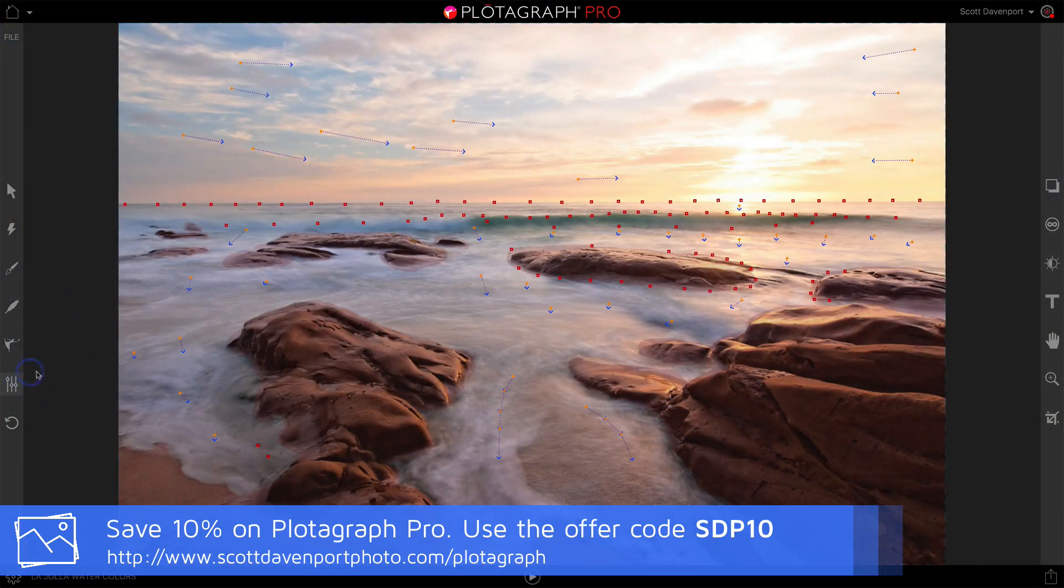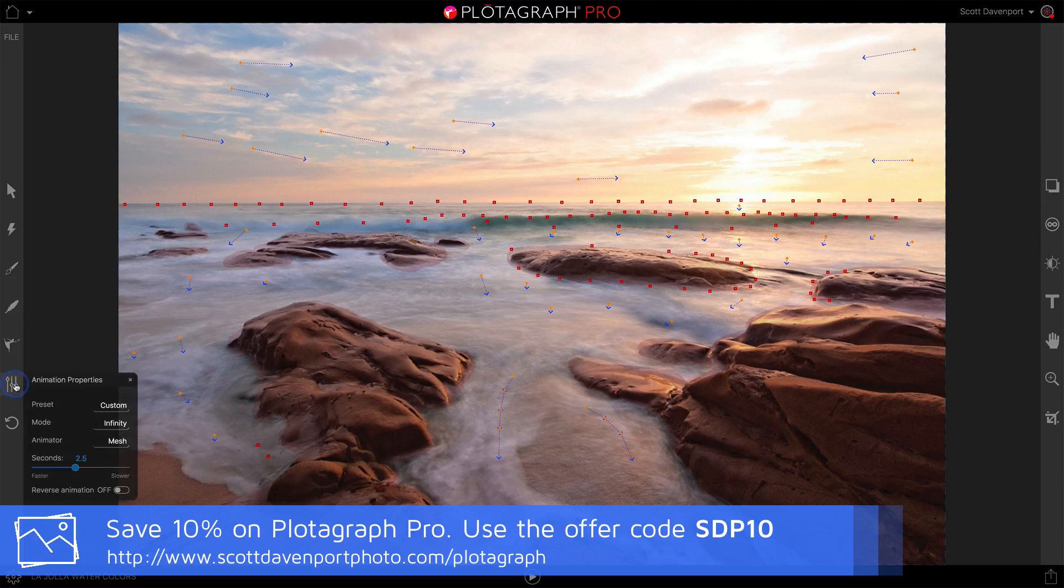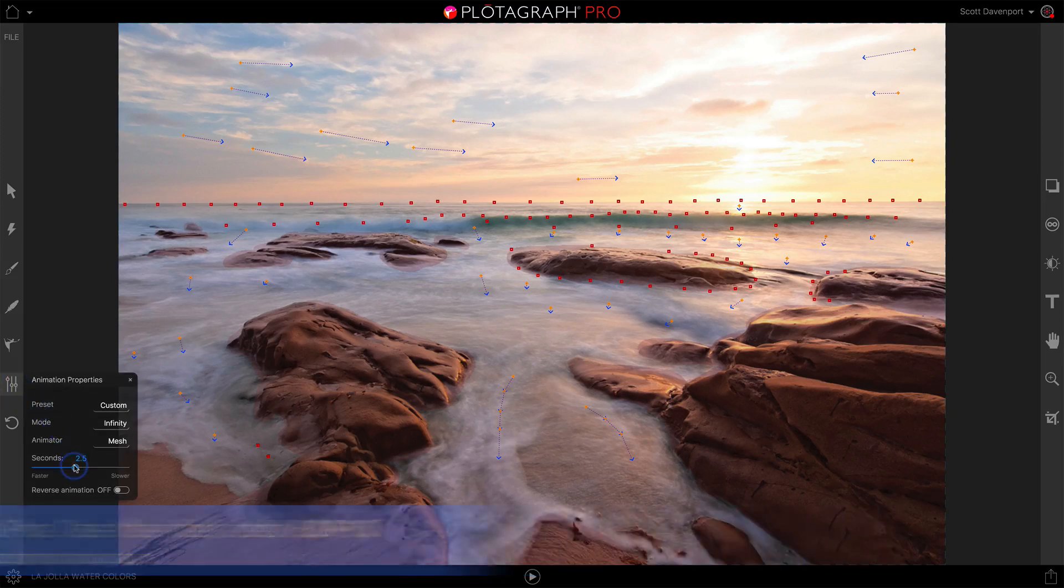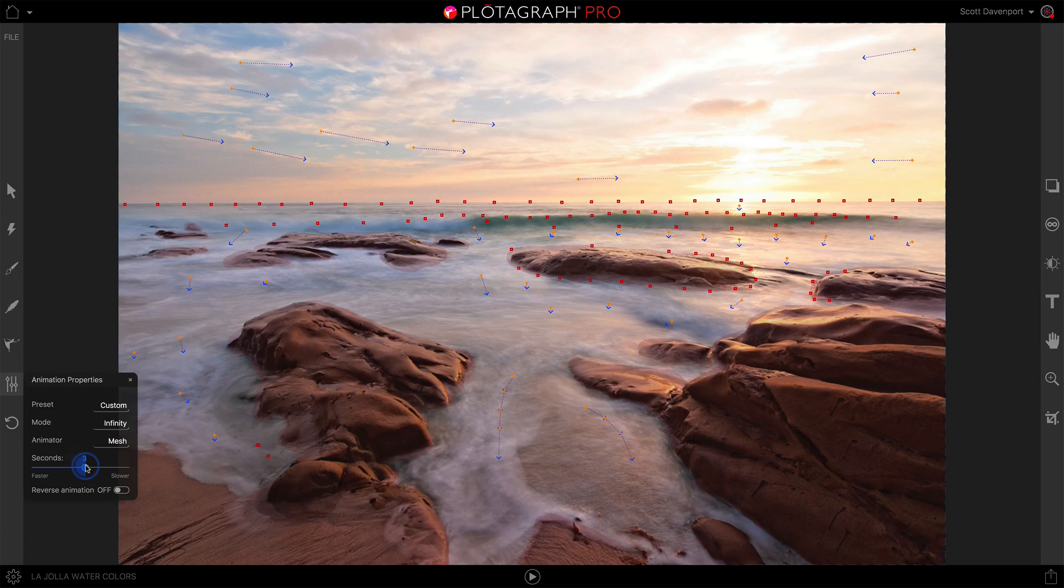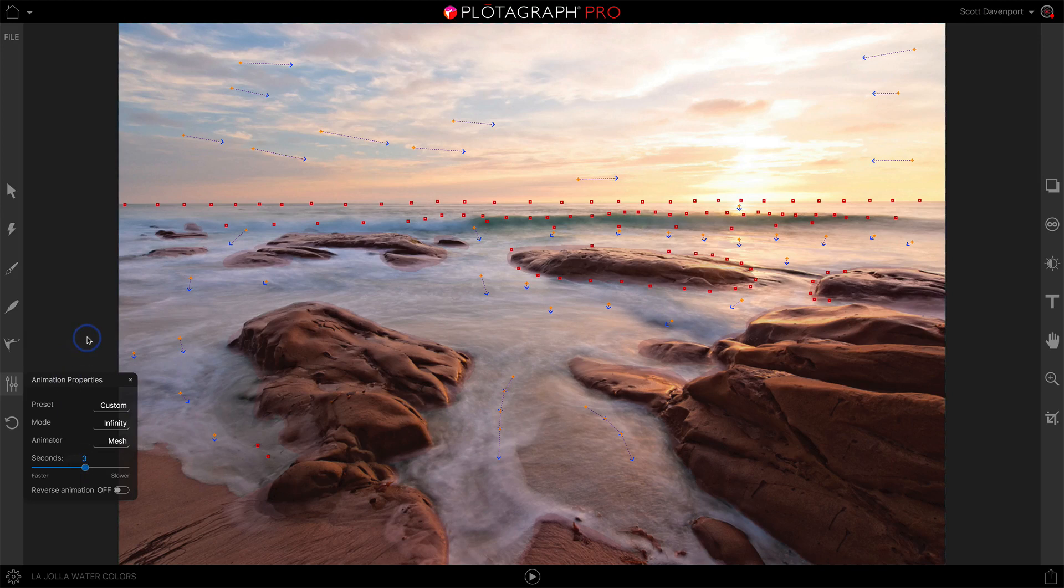One of the things to check is your animation properties. You want to have this somewhere between two and three seconds. If you want a faster animation, use two; if you want a slower animation, use three. For this scene I want it to be a little bit relaxed and calm, so I'm going to set it to three seconds.